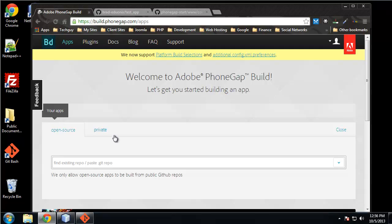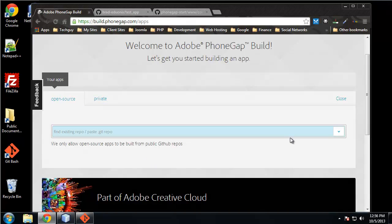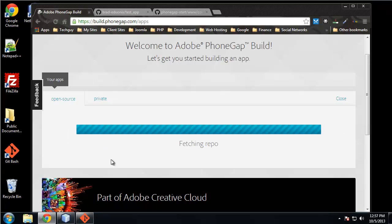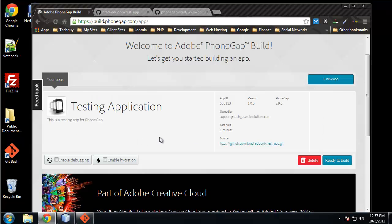This open source, we can have as many apps as we want that are open source. So since our GitHub account is linked to Adobe build or PhoneGap build, we can just pull this right in, this test app. It's just really cool, really easy, a much better way than what we did before with the Android plugins for Eclipse and all that.